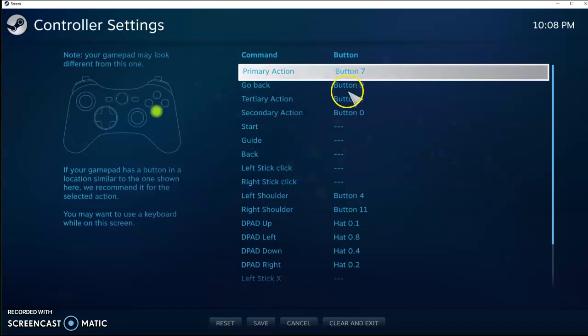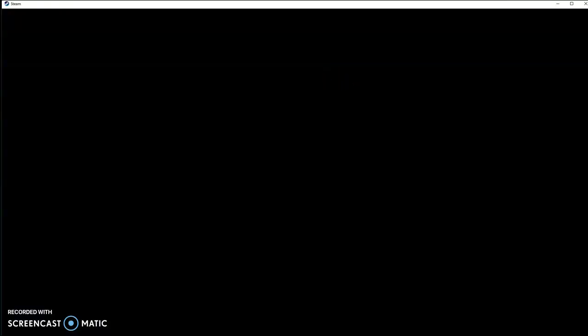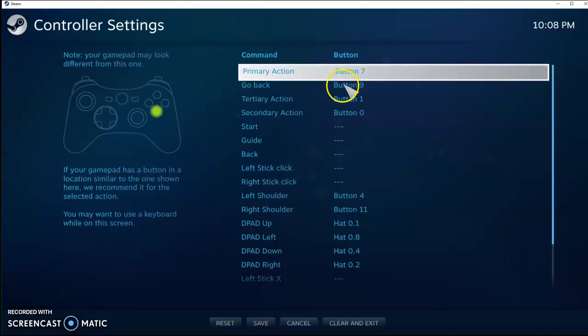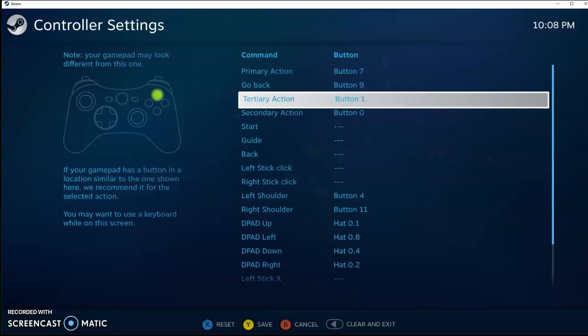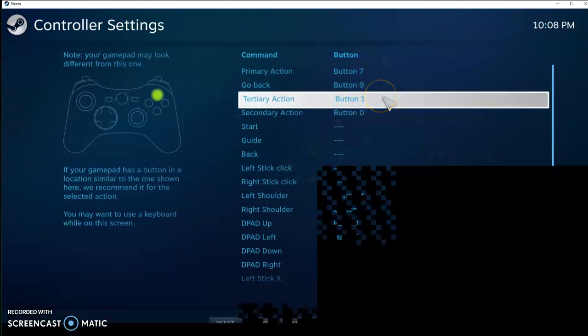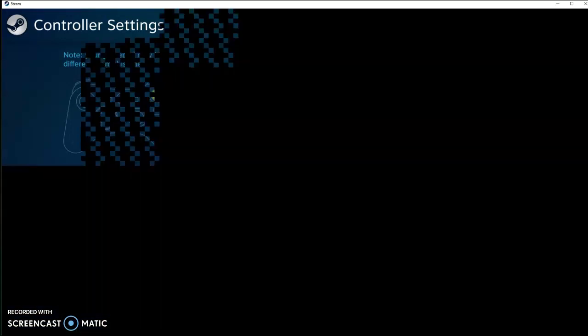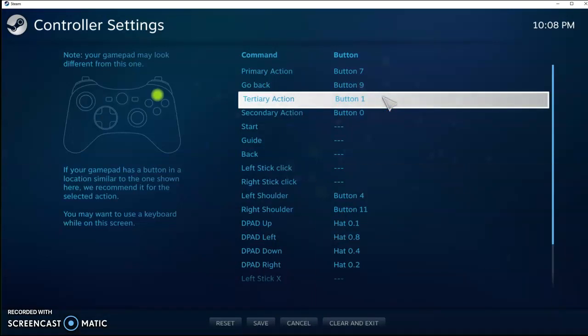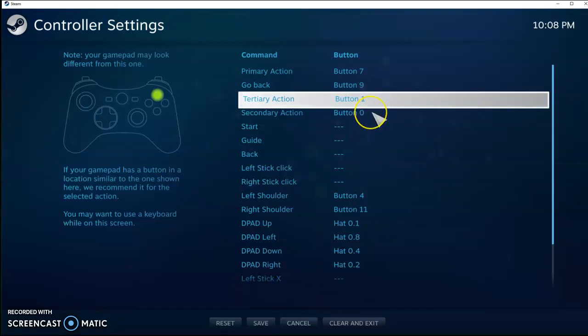So Primary Action, Tertiary, these are A, B, X, Y. I have these across the front. Primary Action, I have as the AtGames Play button. Go Back, I have as the AtGames logo, Tertiary. That's going to be the Forward Nudge. And then this is going to be the Rewind button, if you will.